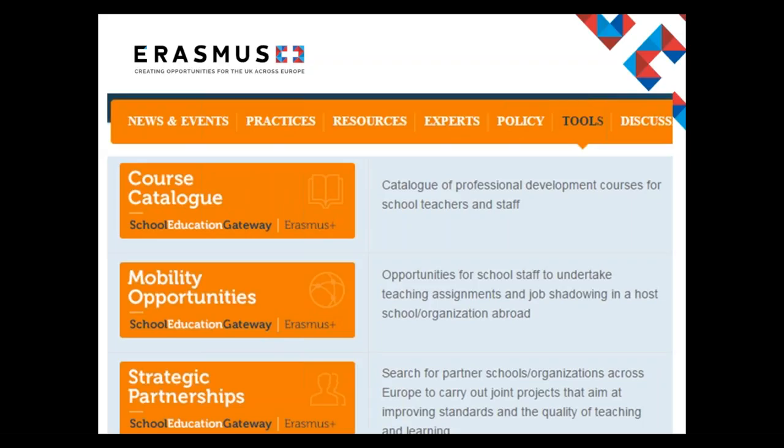In addition to the course catalogue, there is a mobility opportunities section where schools can advertise if they are looking to visit a school or are willing to host. Even if you are not at the stage where you want to submit your own application for funding, you may wish to offer an opportunity for people to visit you. Since under Key Action 1 each school applies for their own funding, a school overseas could apply for funding and use it to visit you — a good way to internationalise your school without applying for your own funding or sending teachers overseas. There is also a strategic partnerships function where schools can advertise project ideas for Key Action 2 parts of Erasmus+, or look to join pre-existing projects.